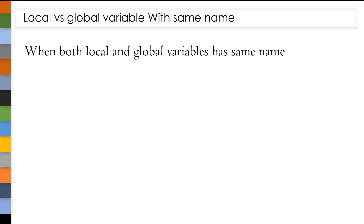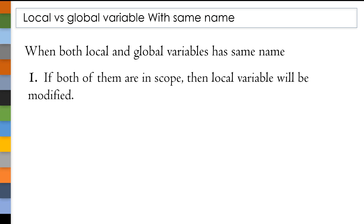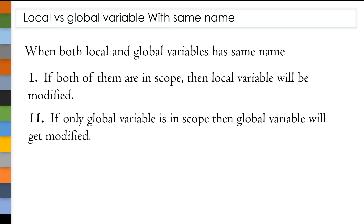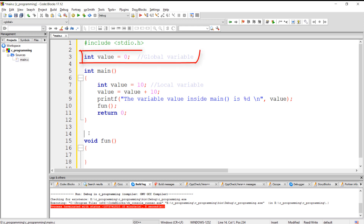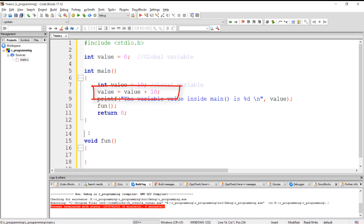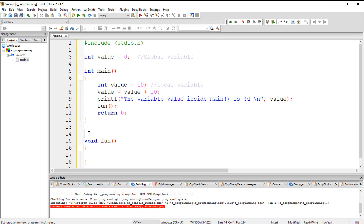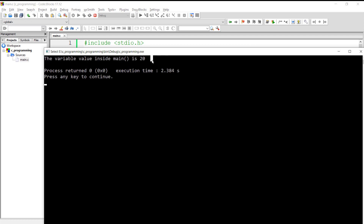If both local and global variables have the same name, there are two cases. In the first case, if both are in scope, then the local variable will get modified. Here we have two variables with the same name — one global and one local — and I am trying to add 10 to the variable. At this point, both local and global variables are in scope, so as per case 1, the local variable gets modified and the expected output is 20. After compiling and executing, we got 20 inside main.